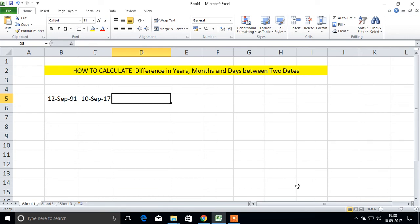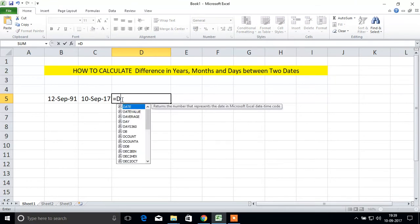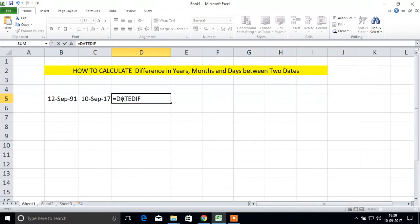Hi friends, in this video we will see how to calculate the difference in years, months, and days between two dates. Here are two sample dates. We will use the formula DATEDIF. First we'll see how many years difference between these two dates.